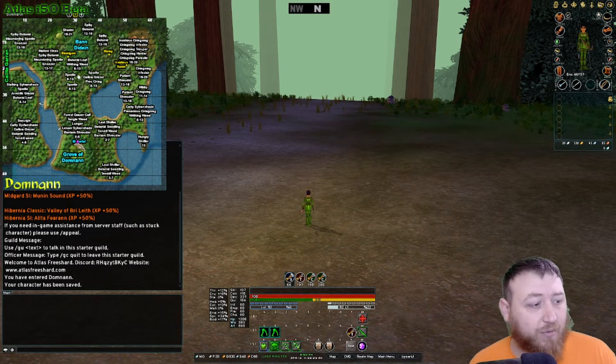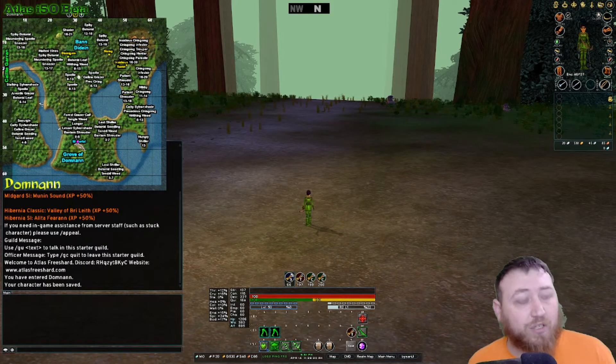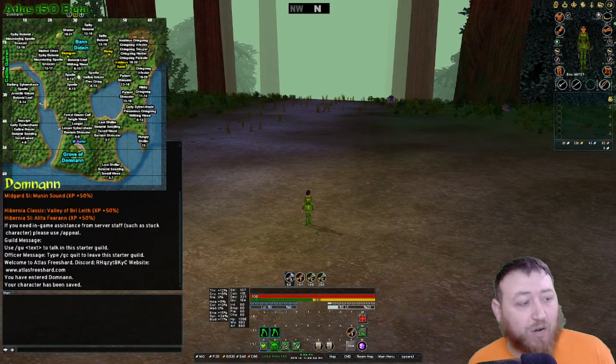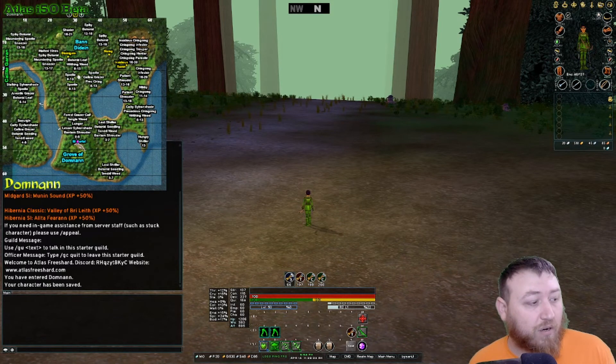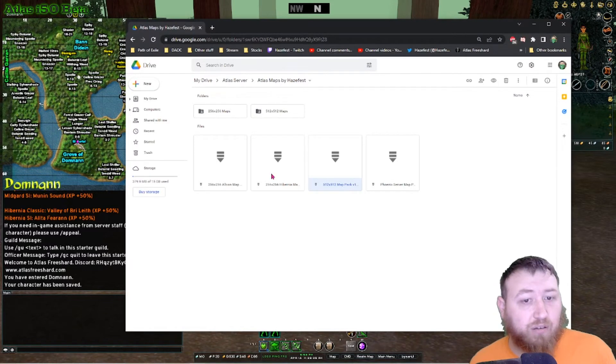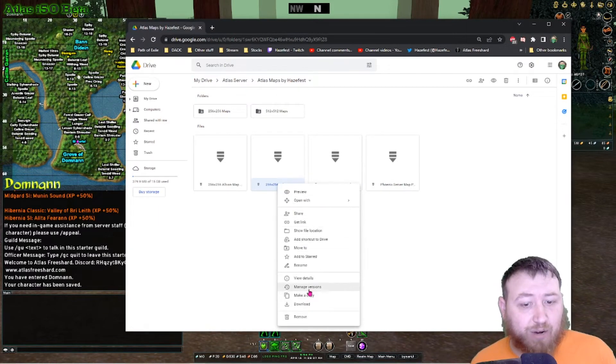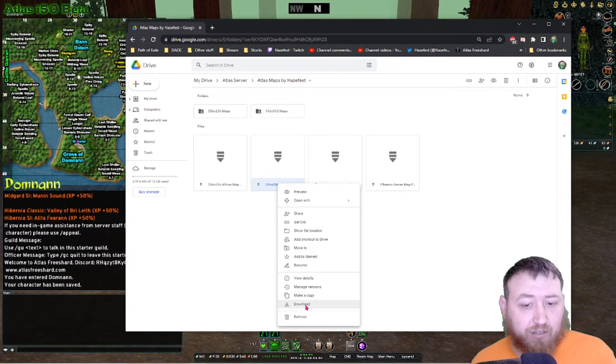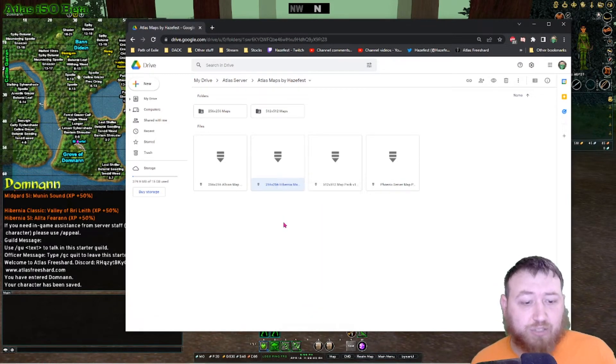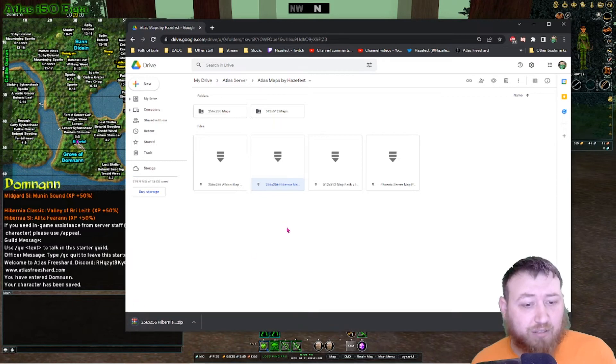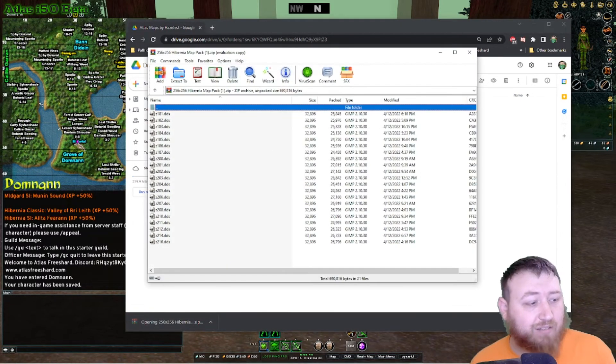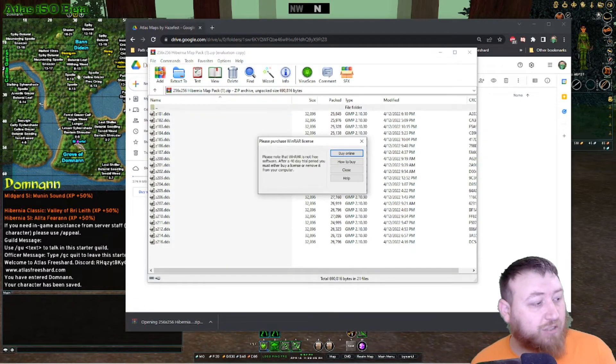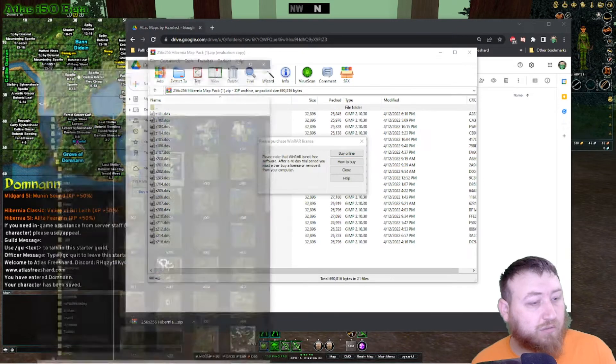So if you don't want to run 512, the same process is for the 256. So if I right click on 256 for Hibernia, I'll download this map pack and then I'll open that, go back to my folder.